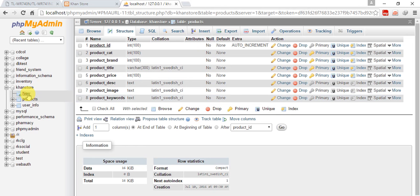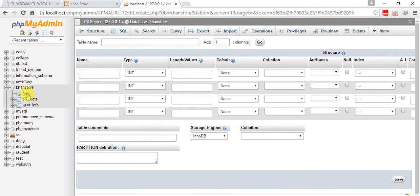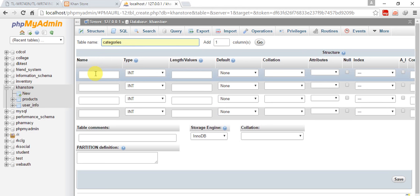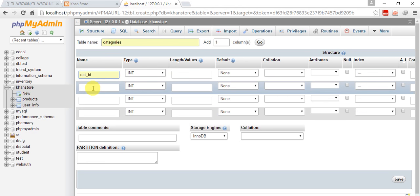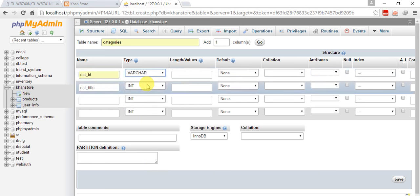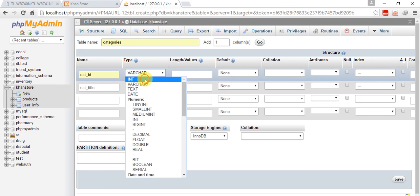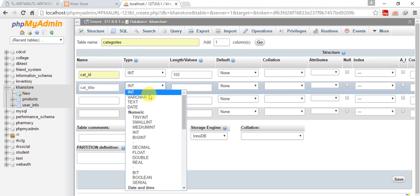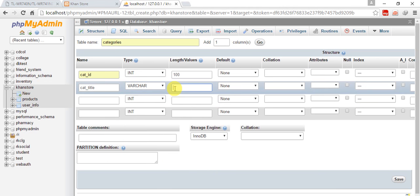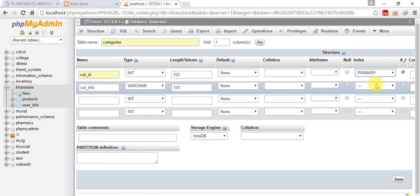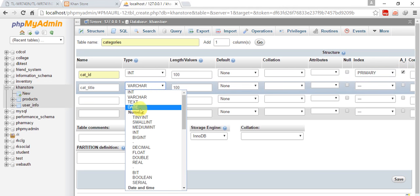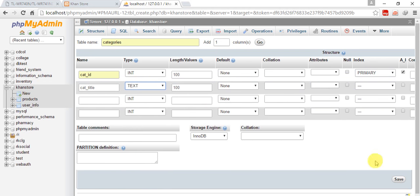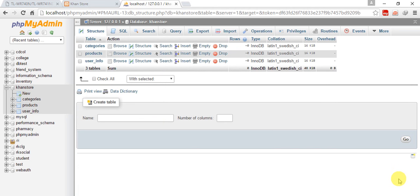Create a new table and name it categories. Two columns: cat_id and category_title. Sorry, cat_id will be int 100, auto increment and primary. Category_title, I think it should be text. Let's save this. So our category table is ready.